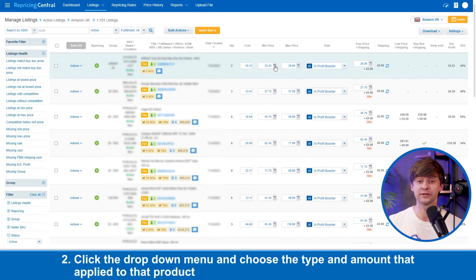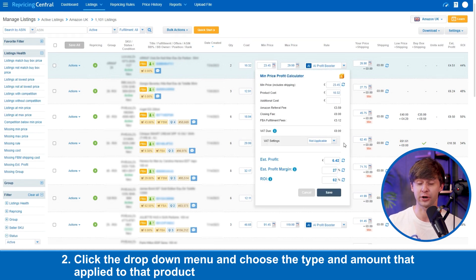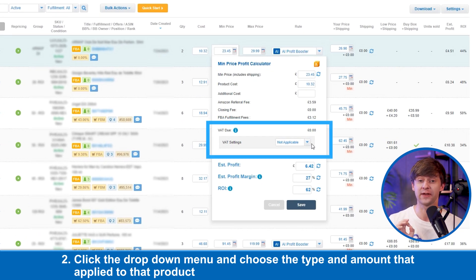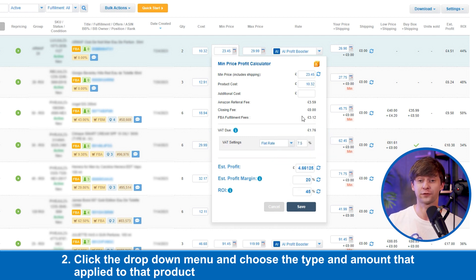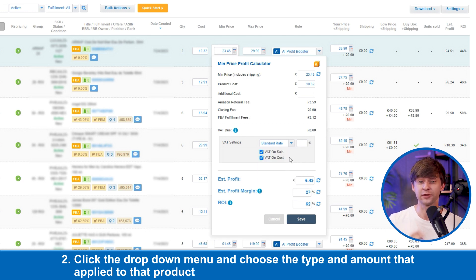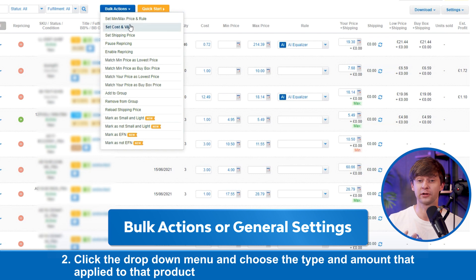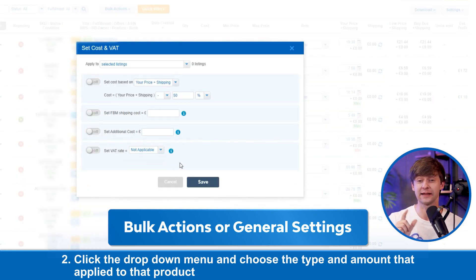Now let's take a look at how to set that. If you click on the calculator for the min and max price, you will see the option to select VAT due for that listing. Click the drop-down and choose the type and amount that applies to that product, hit the refresh button, and you can see your profit, margin, and ROI. Alternatively, you can also set this from bulk actions or from general settings by clicking on it and selecting Set VAT.